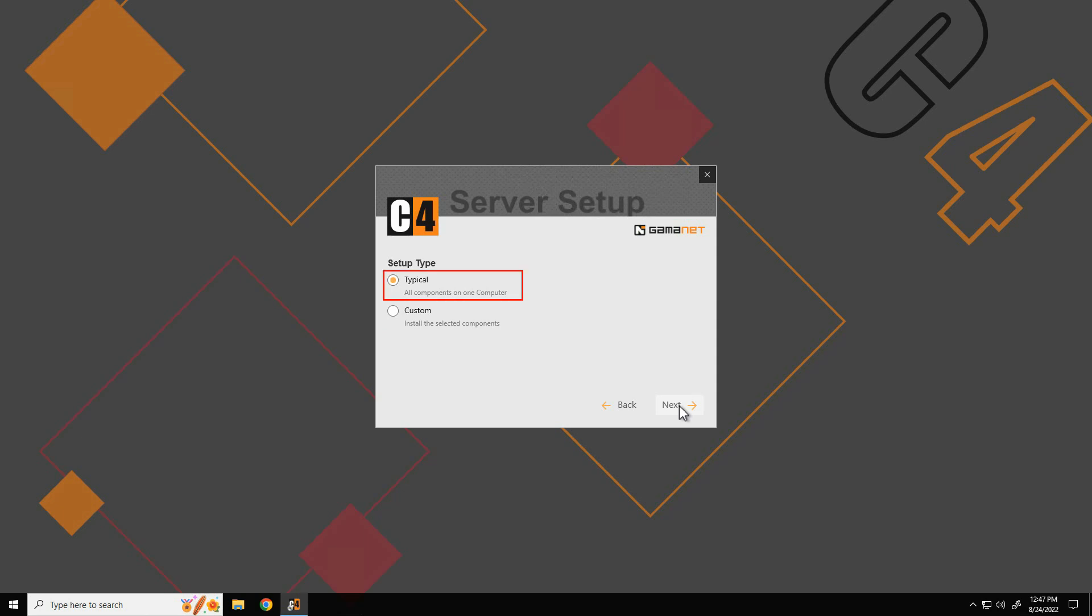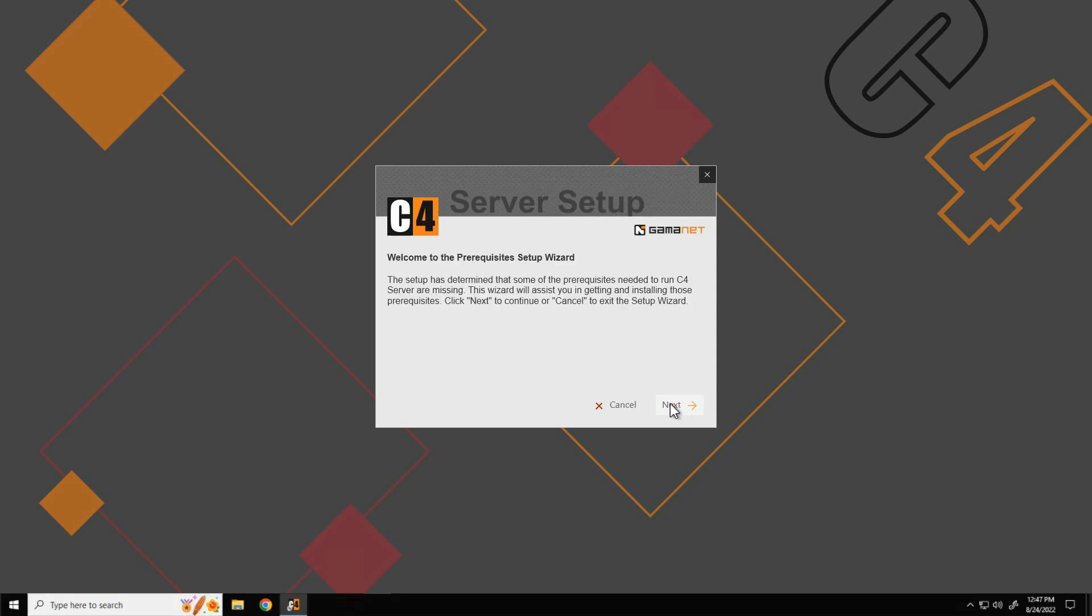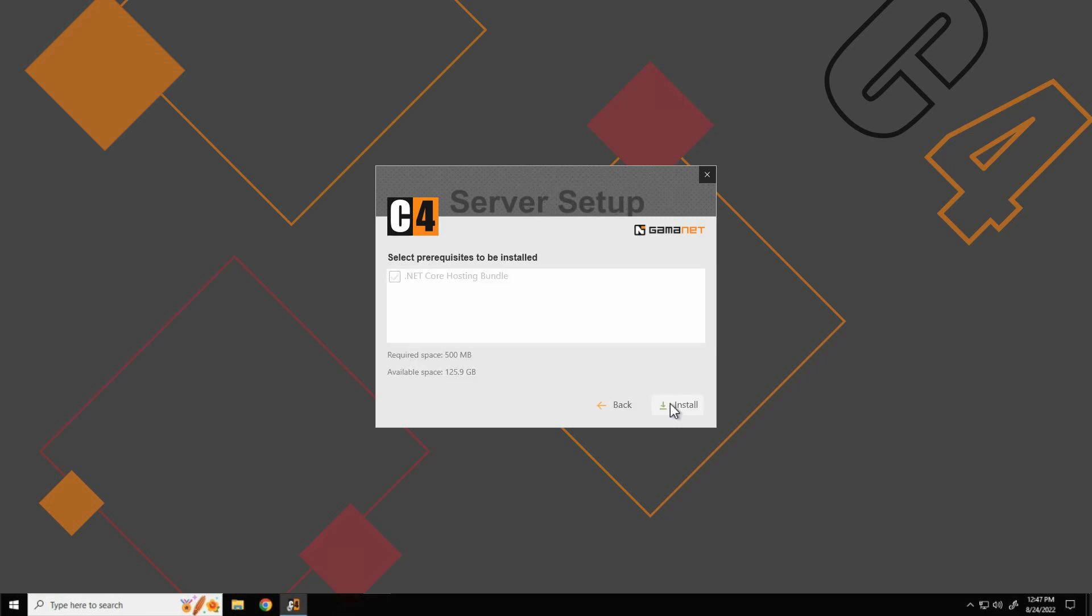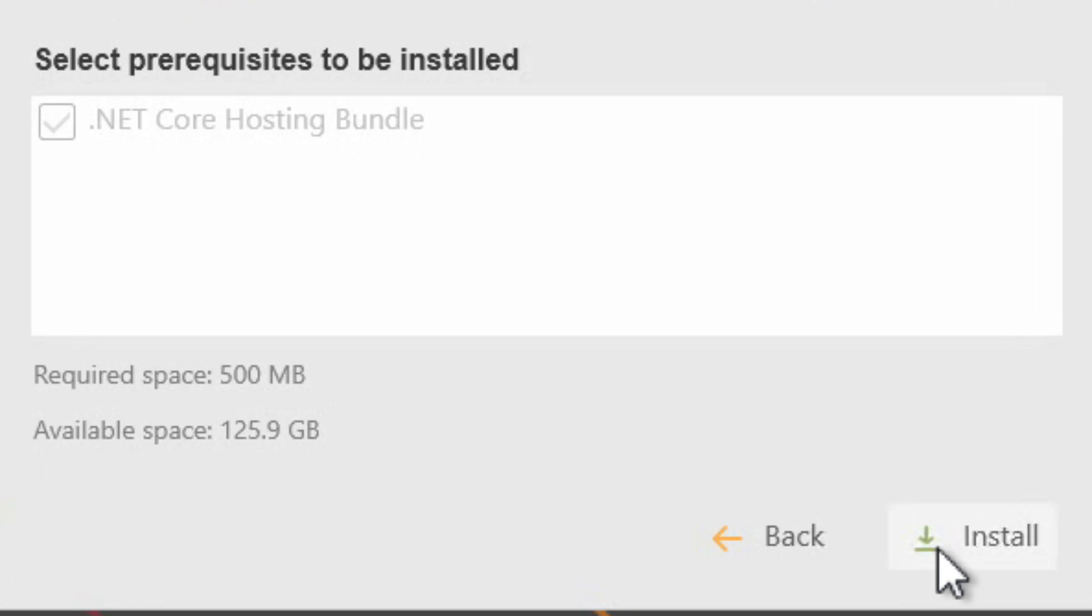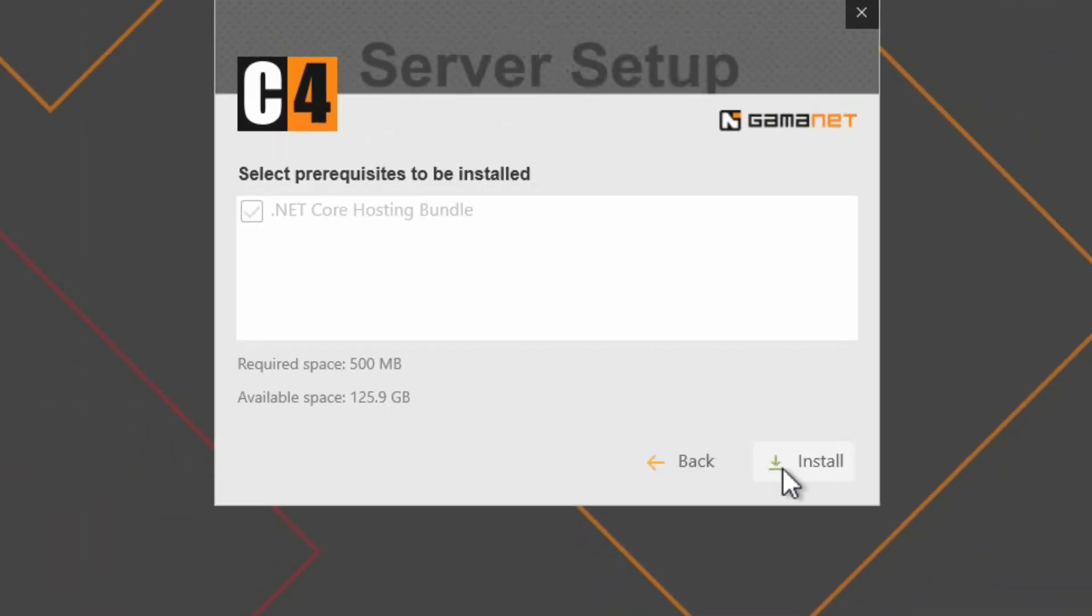C4 setup checks the environment in which C4 server will be installed, identifying all missing system components. These are conveniently listed. At the same time, the system checks the available disk space. It calculates exactly how much space it needs and whether there is enough.